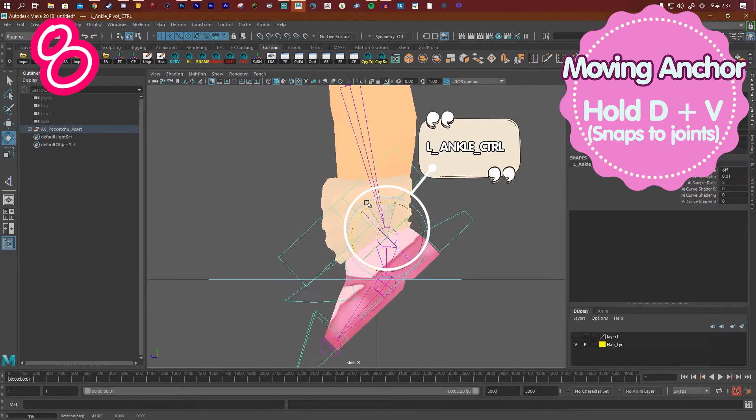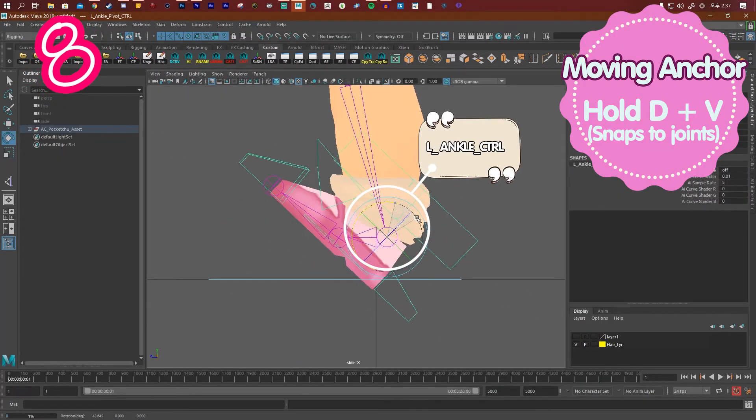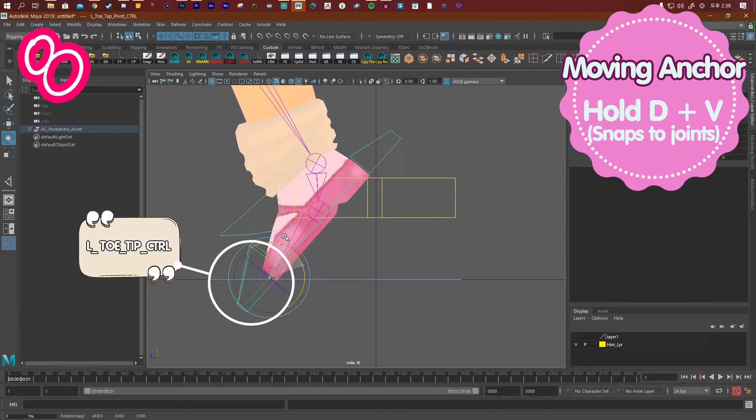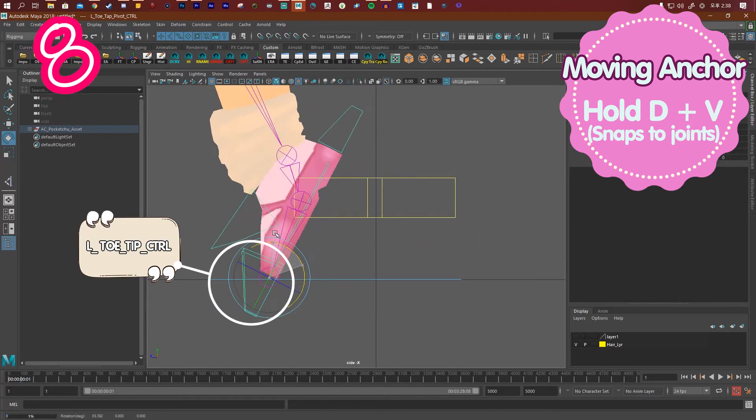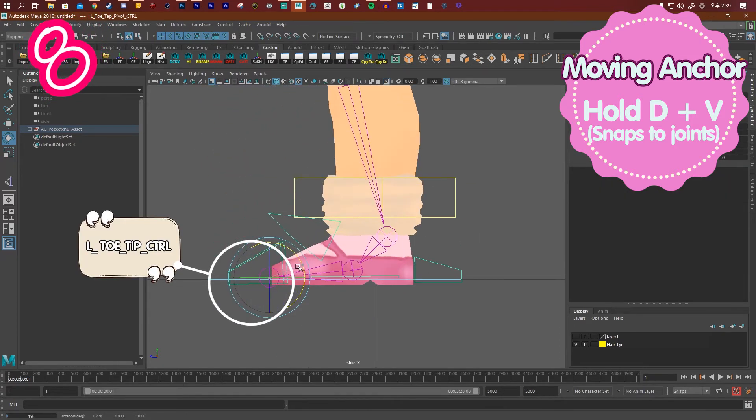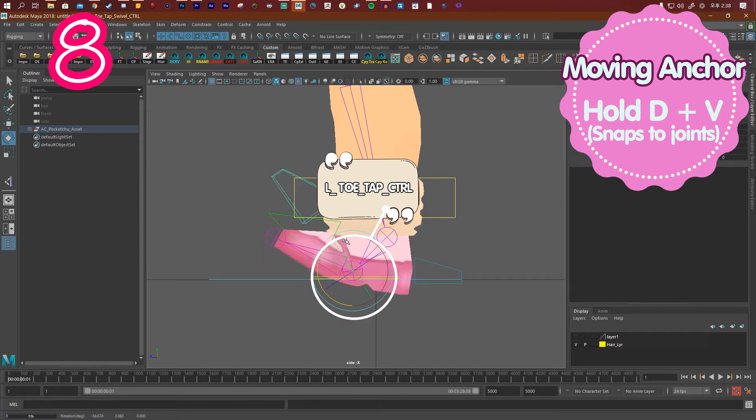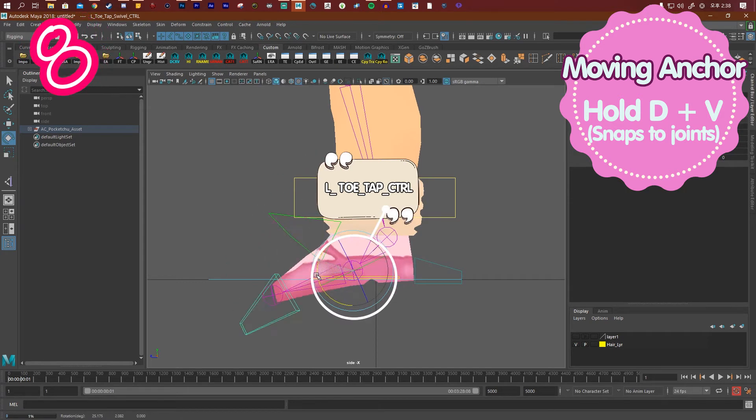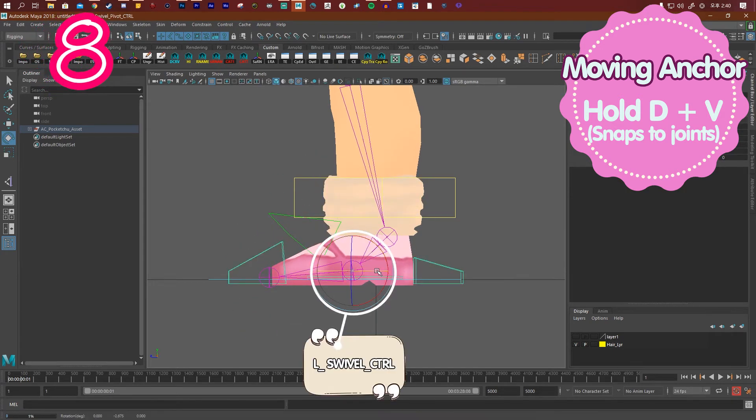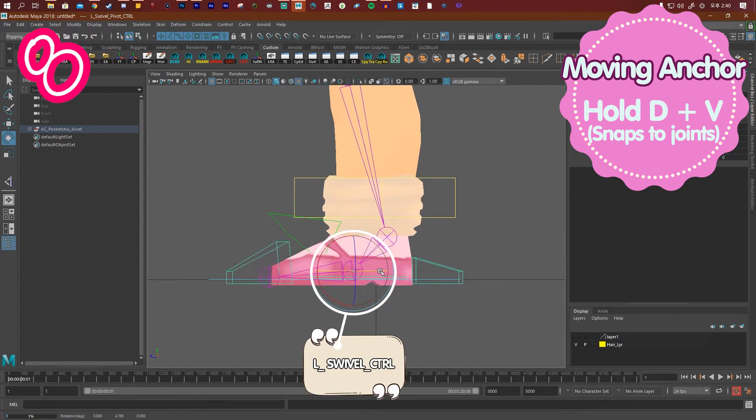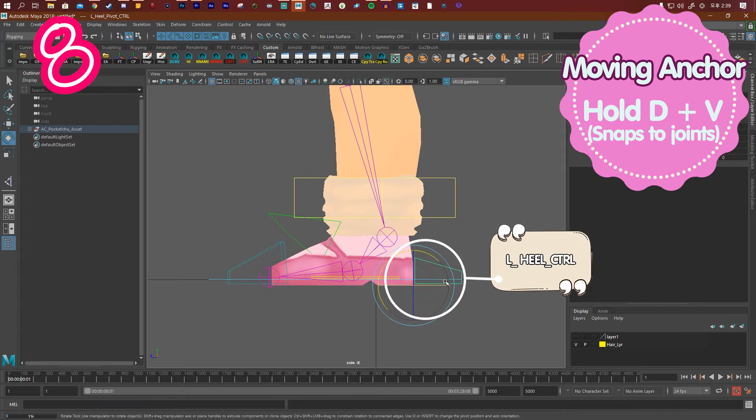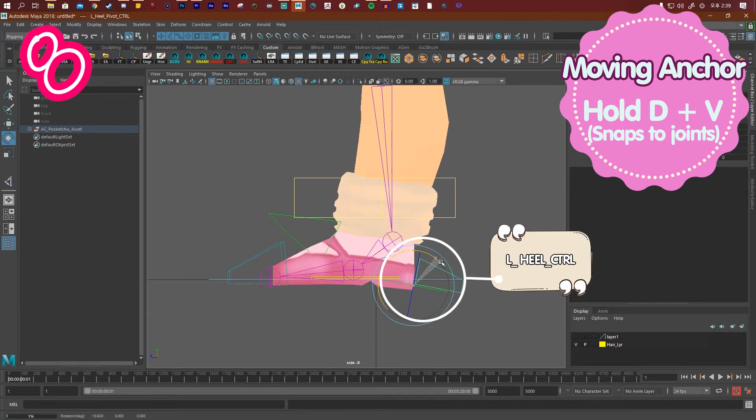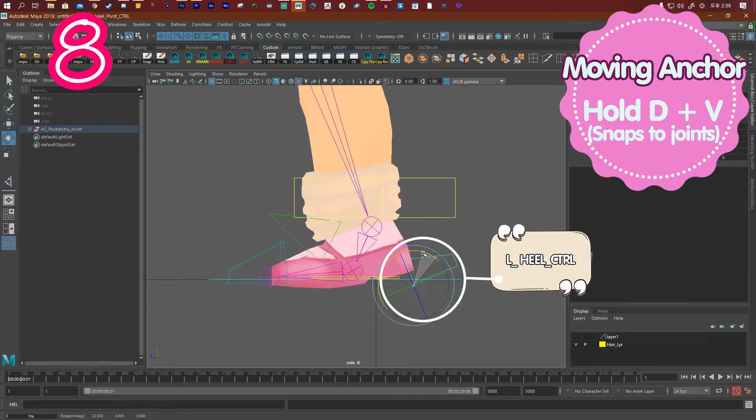The ankle control goes to the ankle. Left toe tip control goes in front of your character's toe. Left toe tap control goes on the ball. Left swivel control goes to the ball. Left heel peel control goes just behind your character's foot.